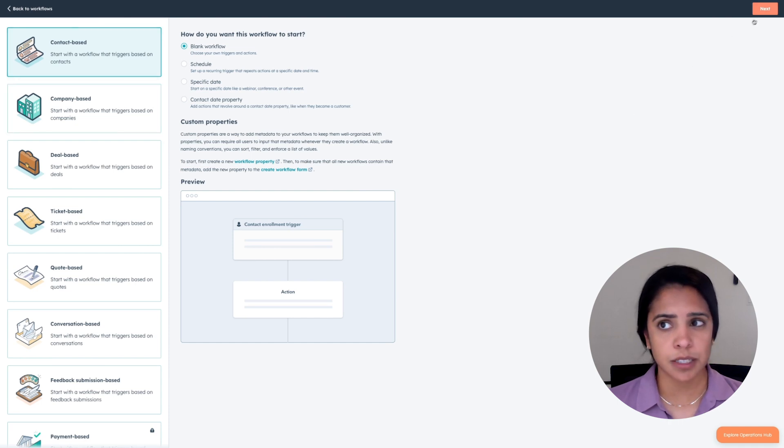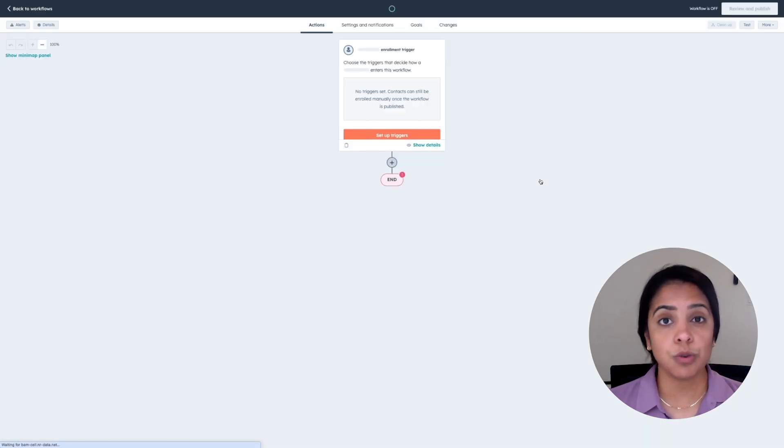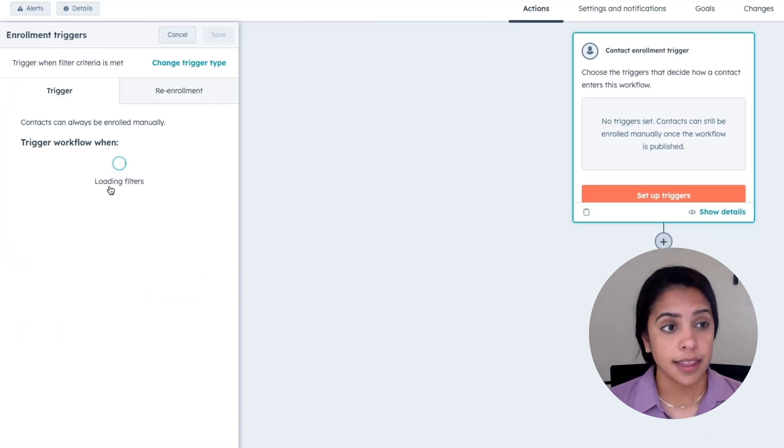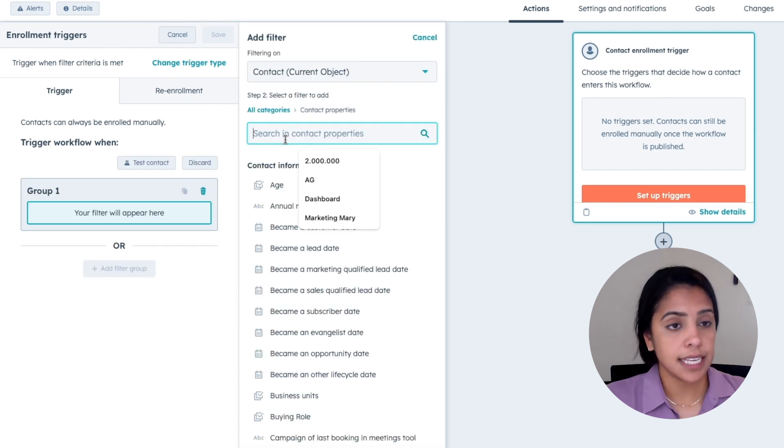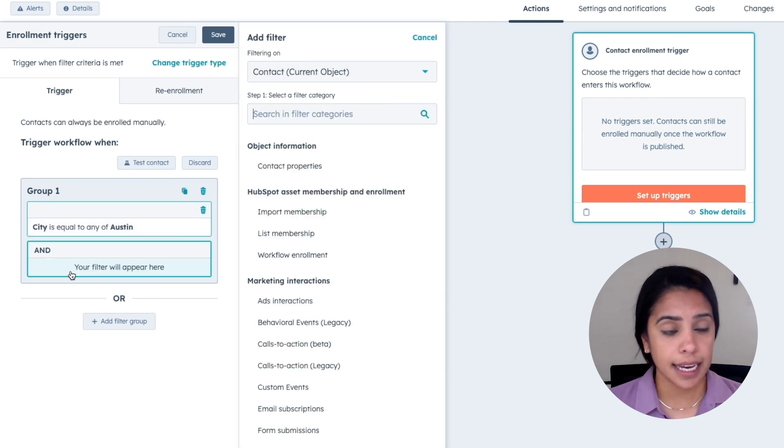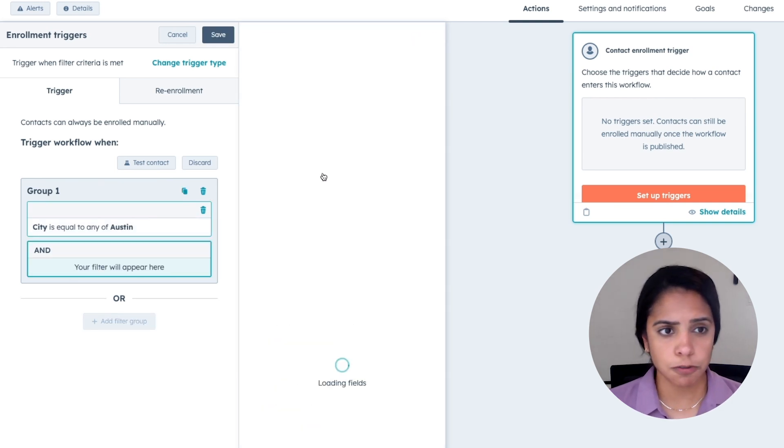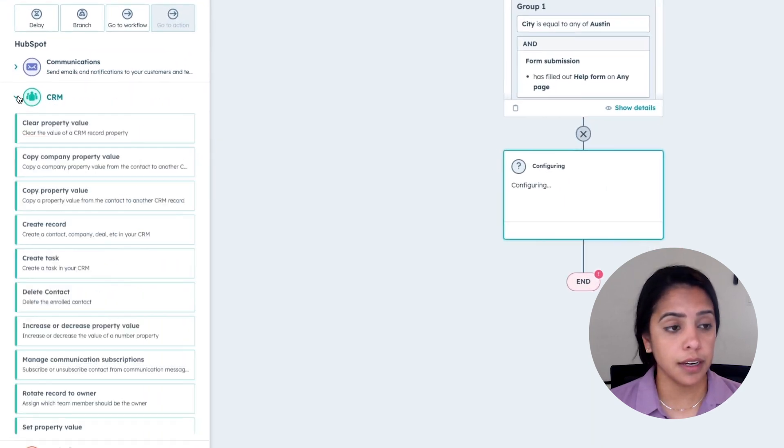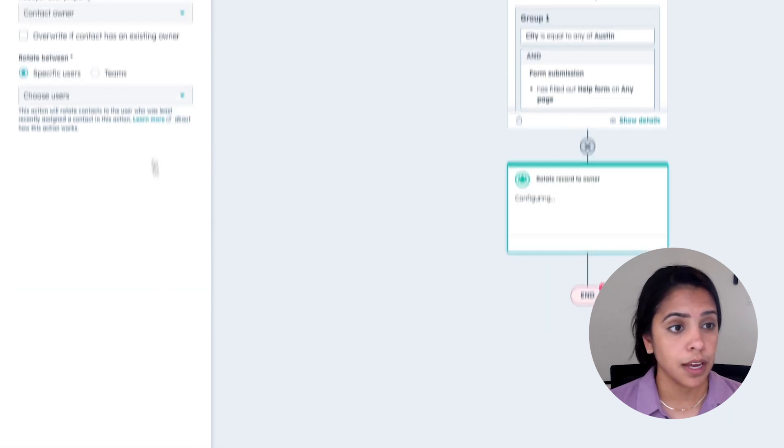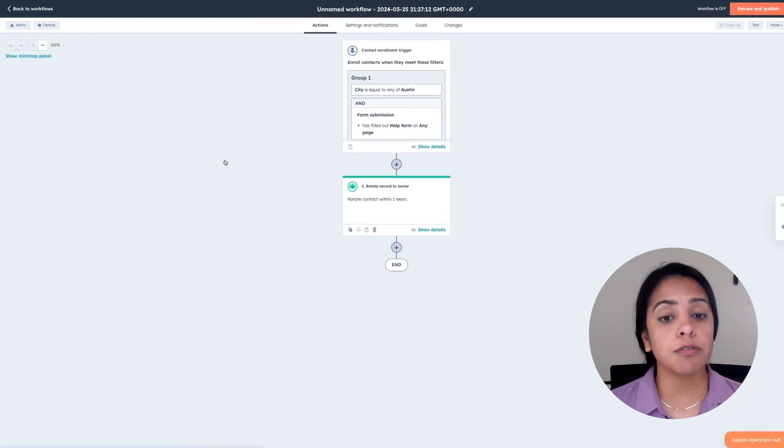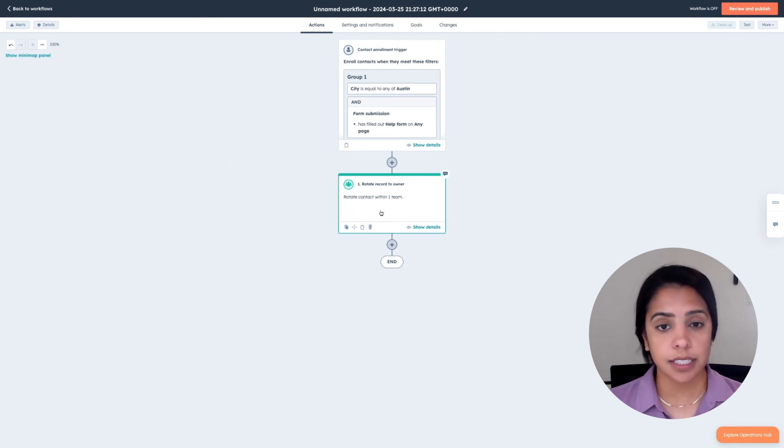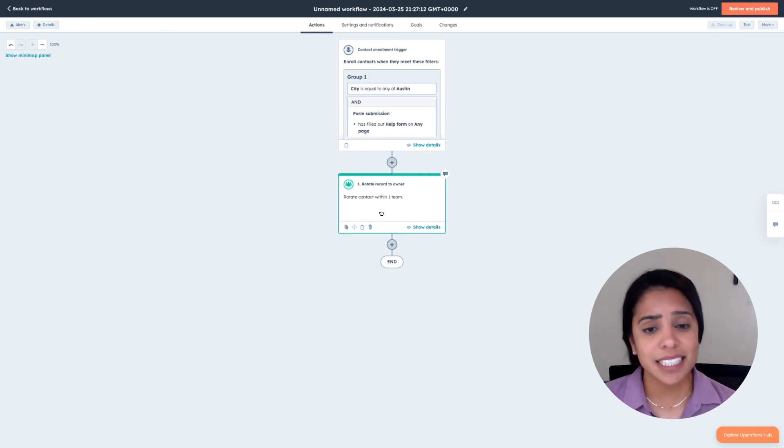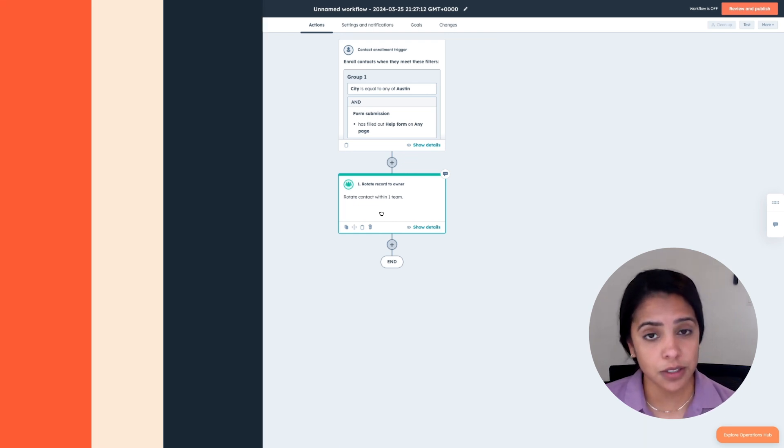For today, we want to create a contact-based workflow that routes leads to the right person based on territory. I'm going to set up a trigger that says when a contact lives in Austin, Texas, and they've filled out a certain form, I want them to be routed to a specific owner. I'm going to click Rotate Record to Owner and choose my North American sales team. HubSpot will now evenly round-robin these leads to this team so everyone is going to have the same chance of getting a lead.